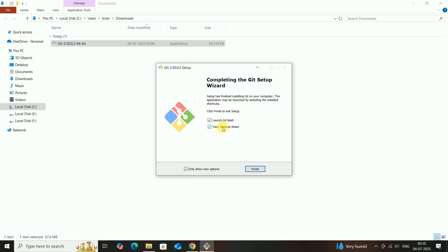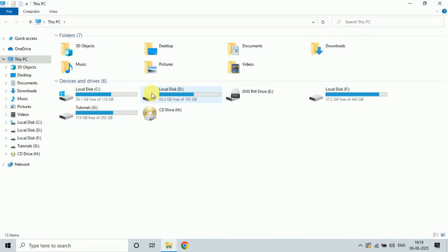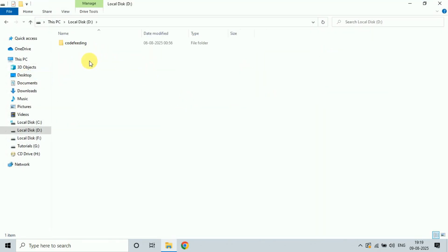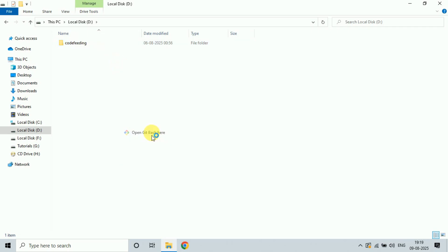Click on Finish. Then go to your project location — this is my project location. Then right-click and open Git Bash here.